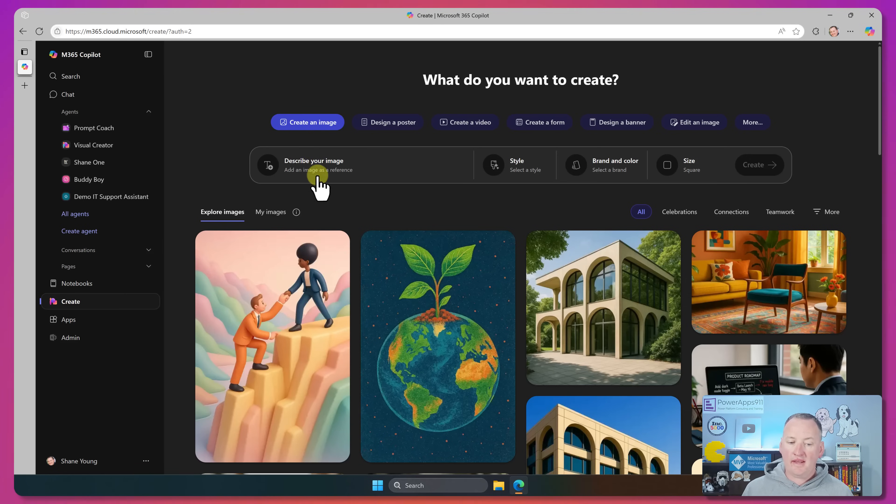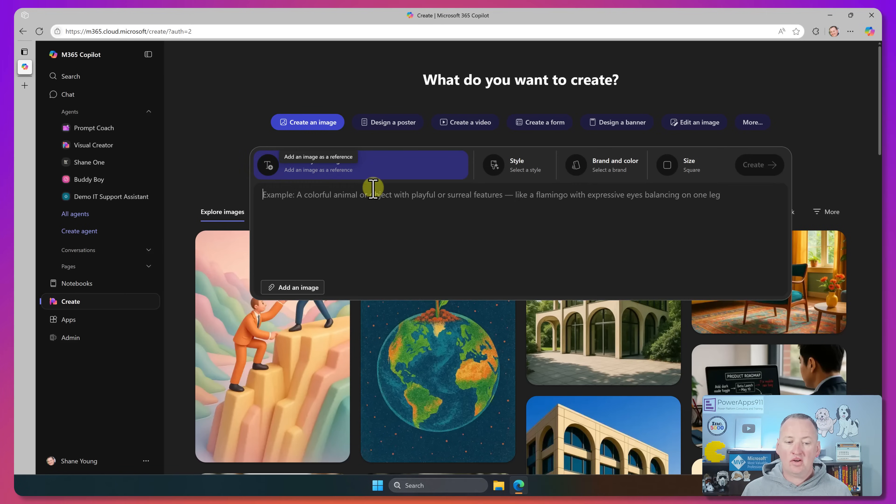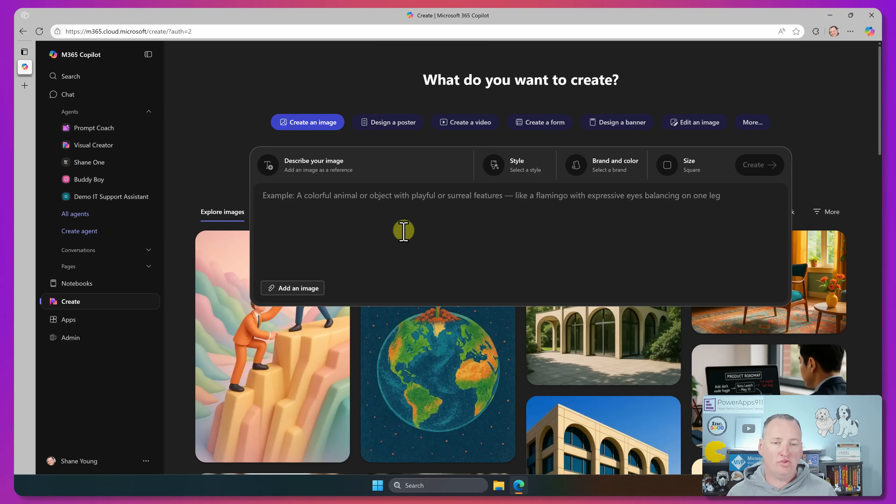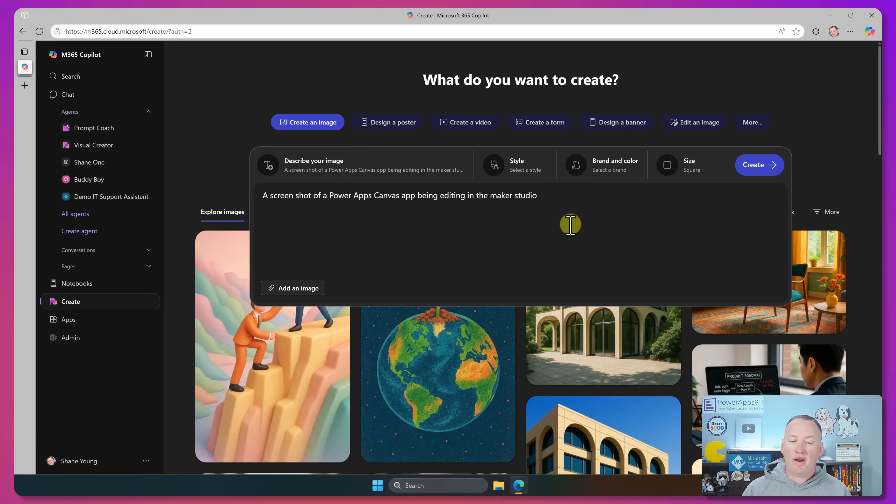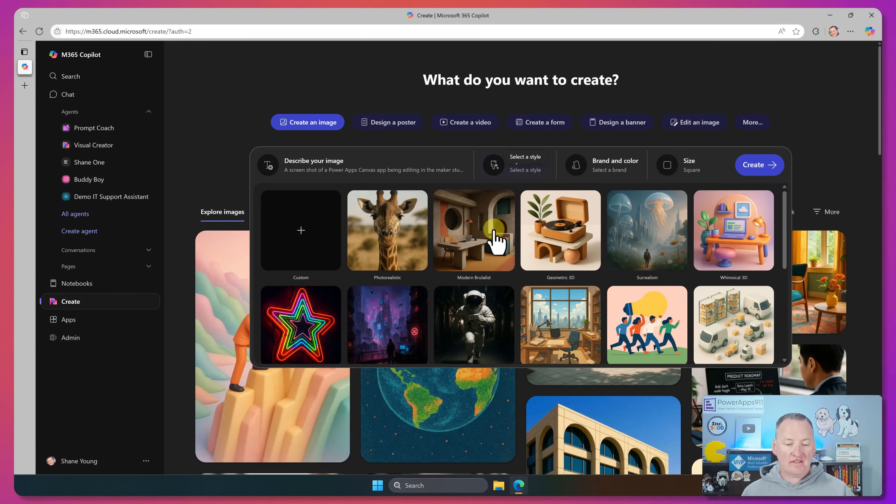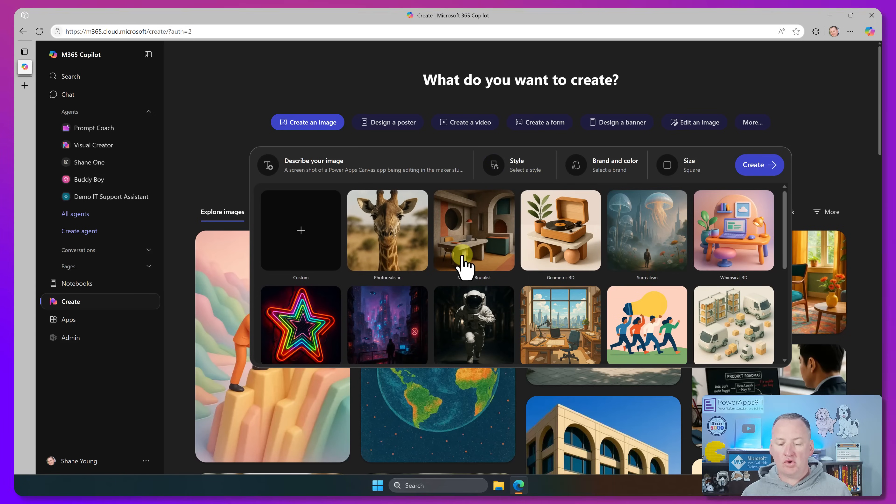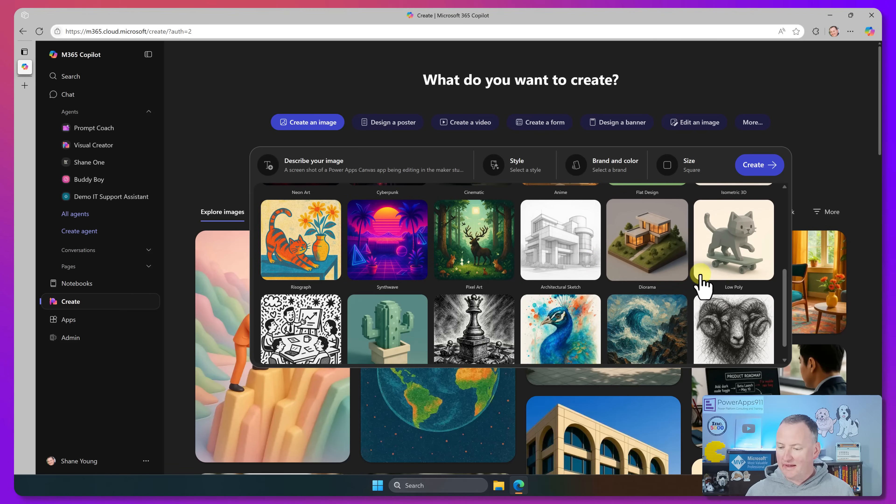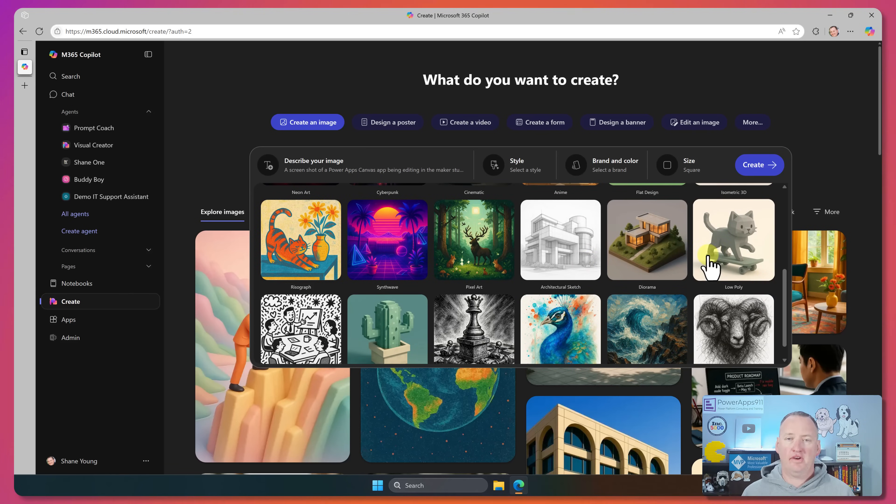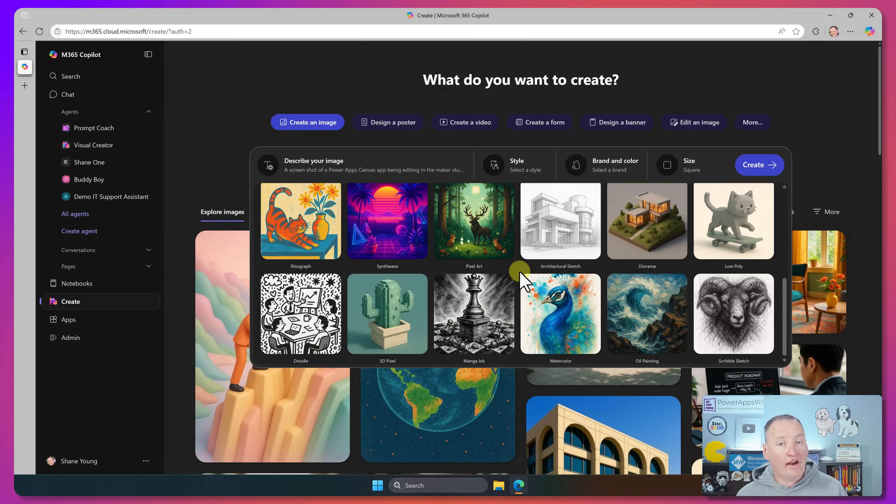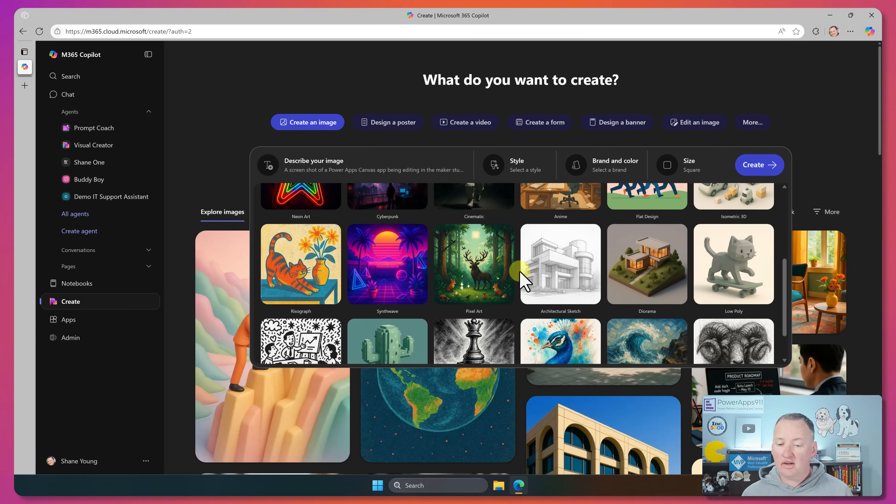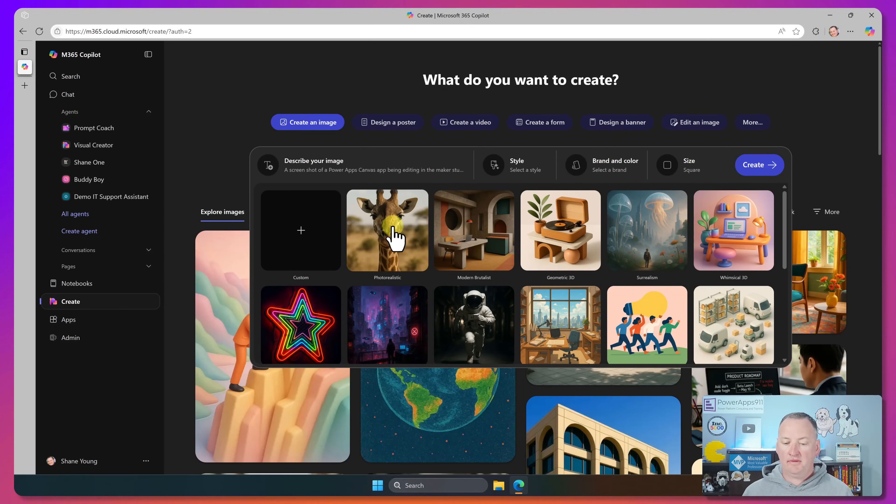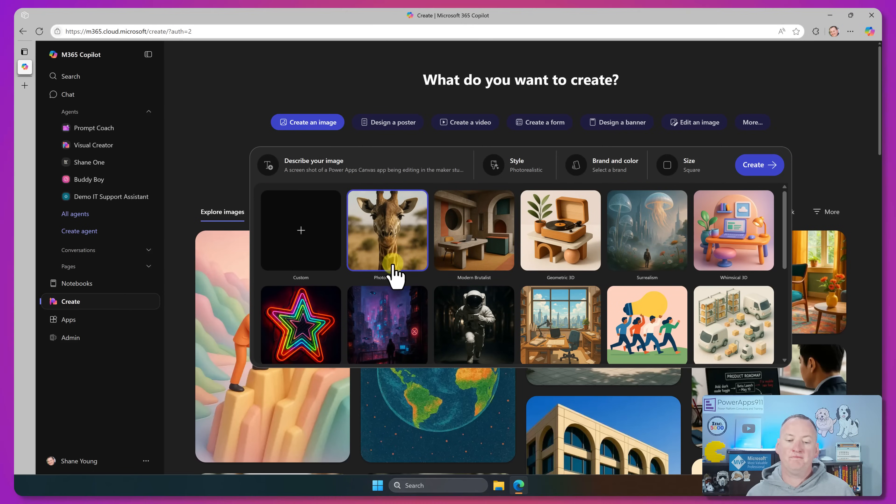So for example, to create an image, we're going to go down here. And just like you've probably done before, we're just going to describe something we're looking for. So we'll do something like a screenshot of a Power Apps Canvas app being edited in the Maker Studio. So we'll give you that request. Now on the style section here, we can get into two different things, photorealistic, geometric, you know, flat design, low poly. I don't even know. Like there's a lot of different default designs that you can provide here, but I'm going to roll with, I want to just go with something that is very photorealistic.